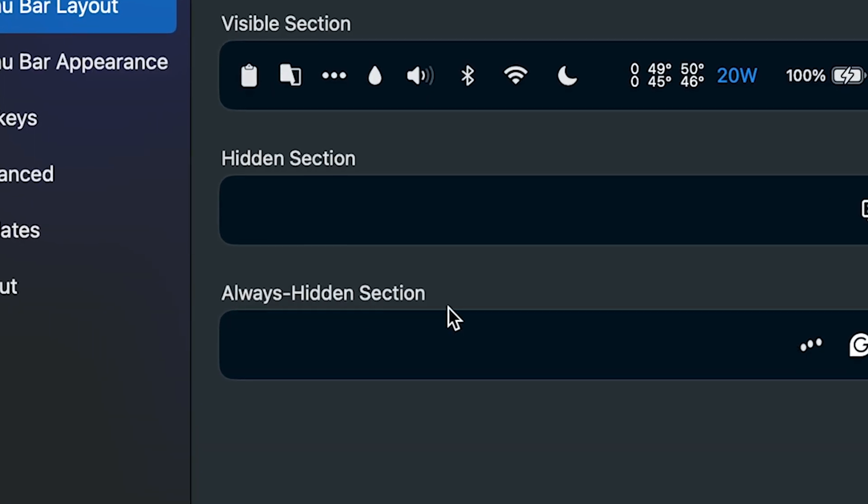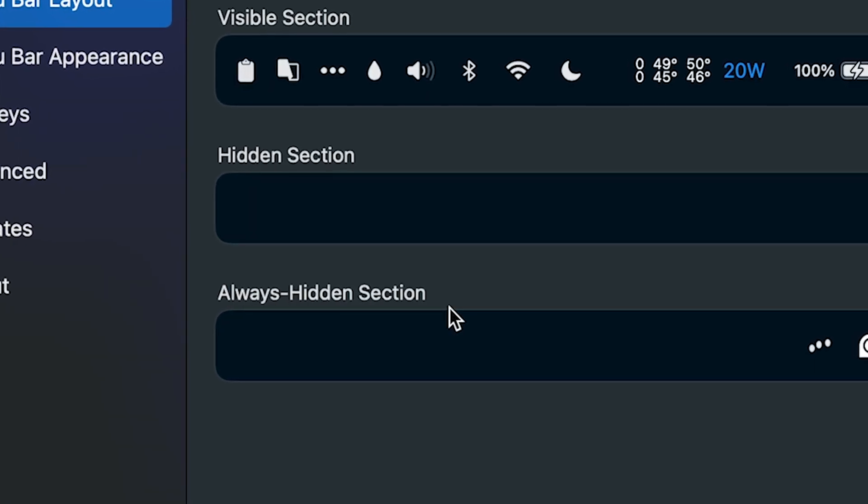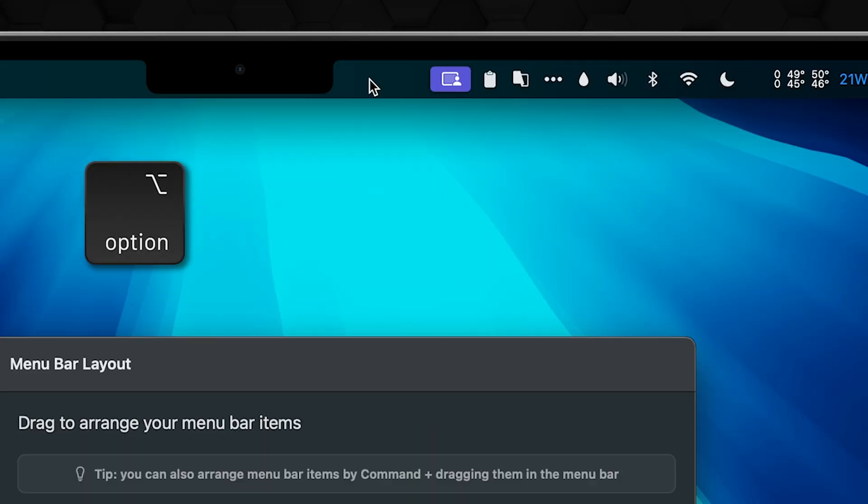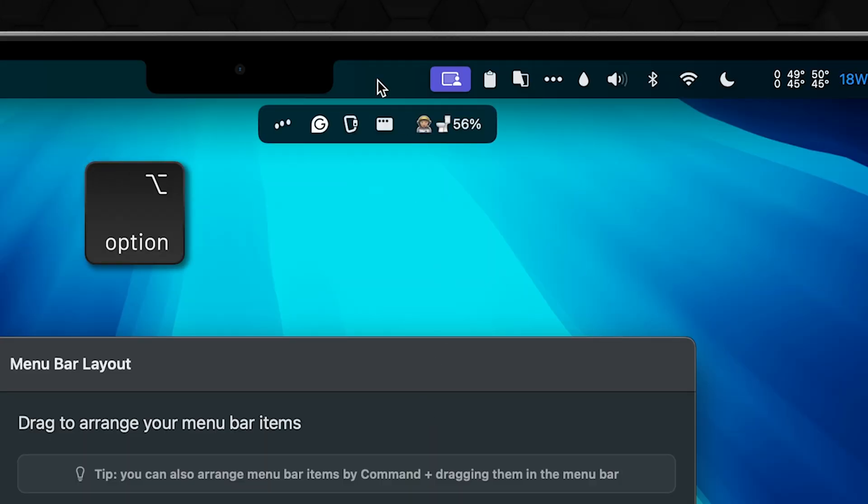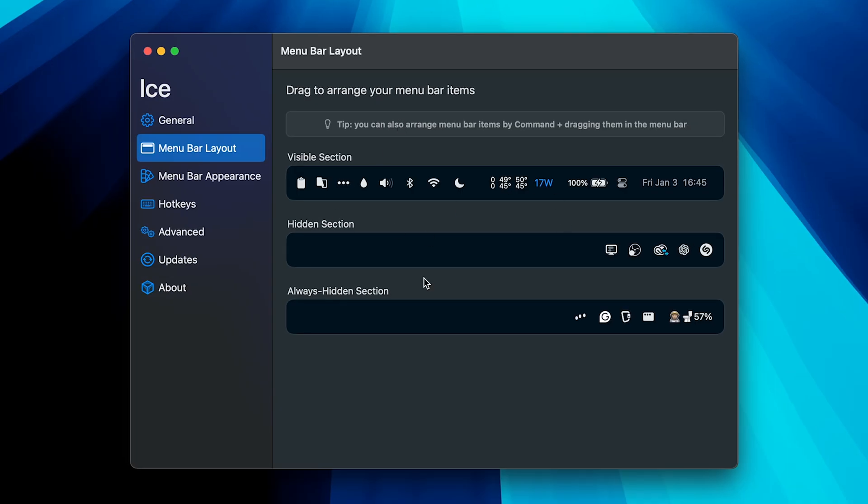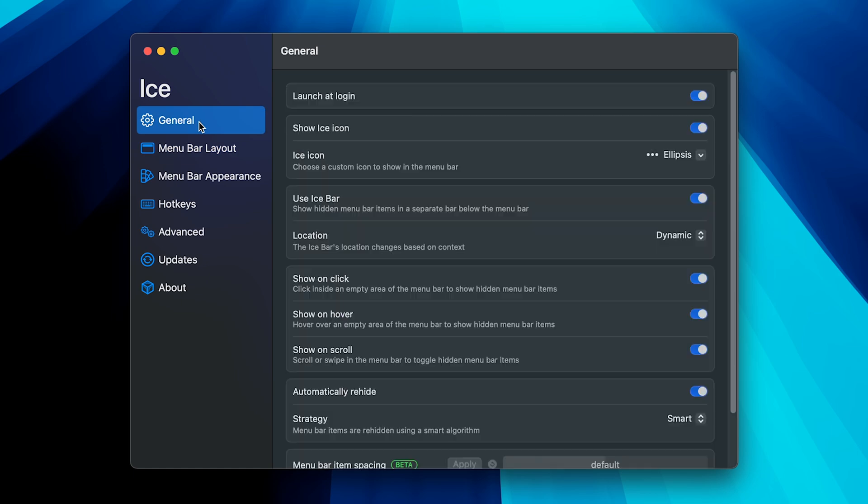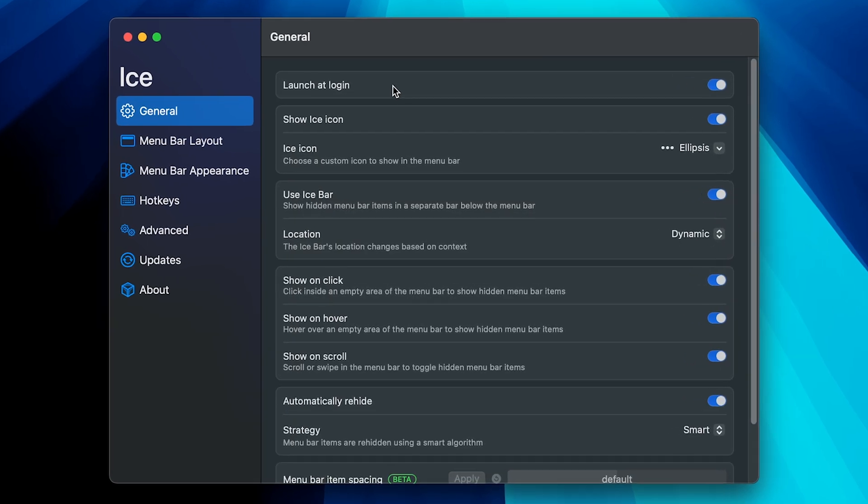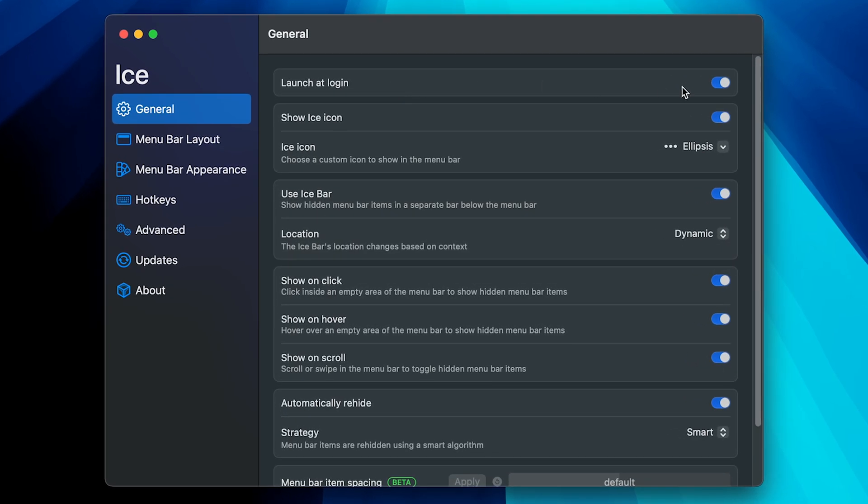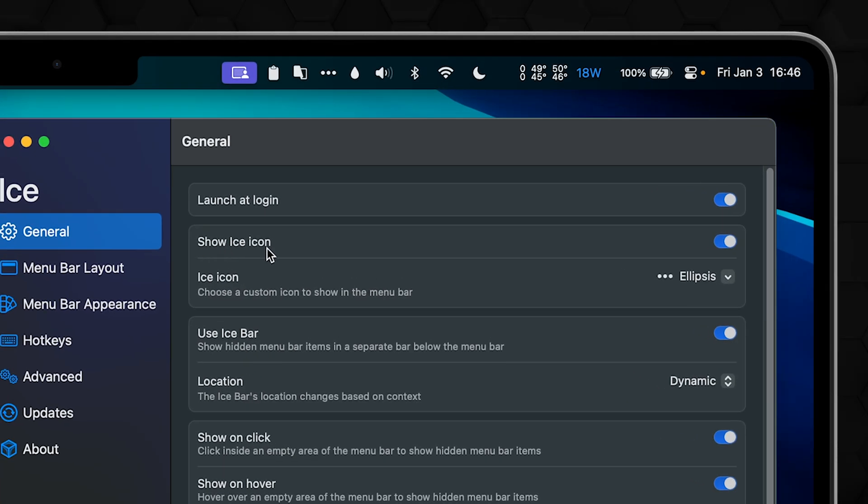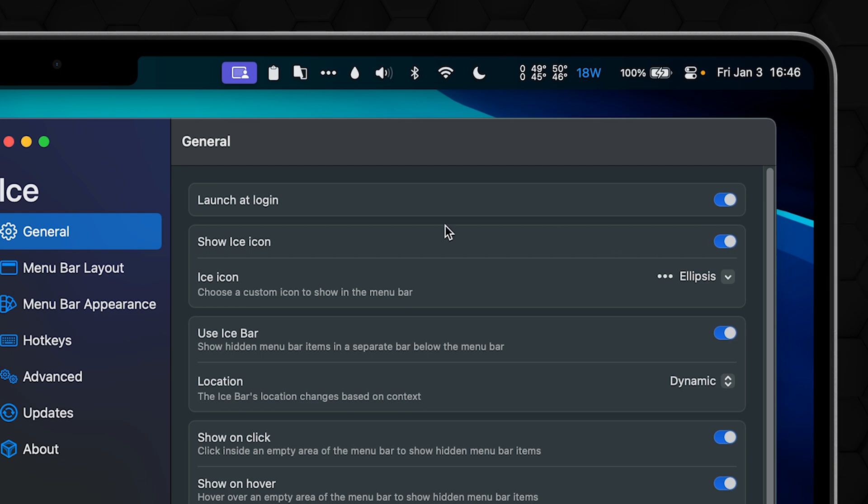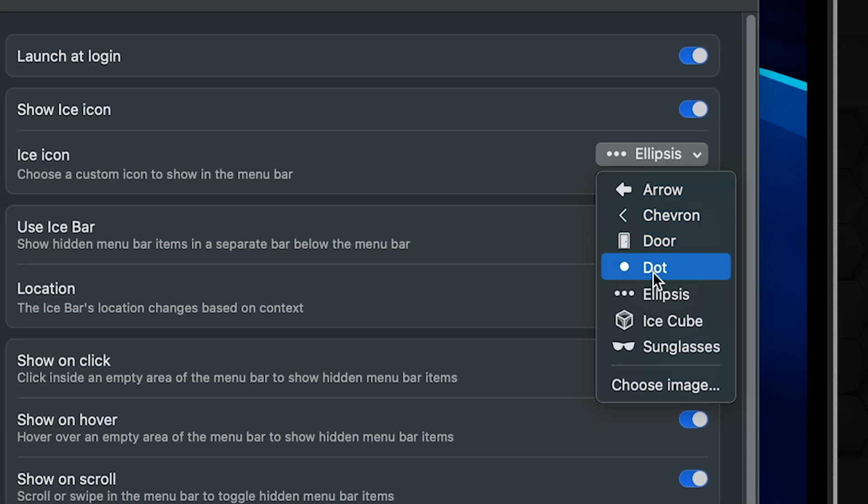Even though it's called always hidden, the access is actually super simple: just hold the option key while hovering over the menu bar and click on it. That's about it here, so let's jump into the general. Let's quickly explore these settings: launch at login, check, show Ice icon, choose your pill. You can also customize the app icon.